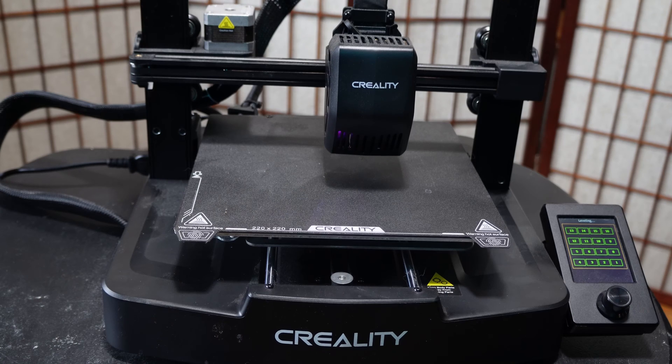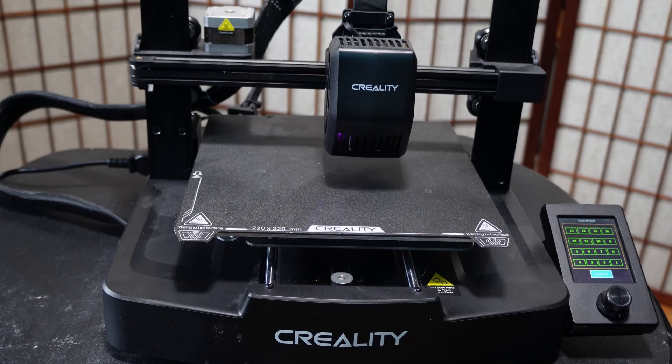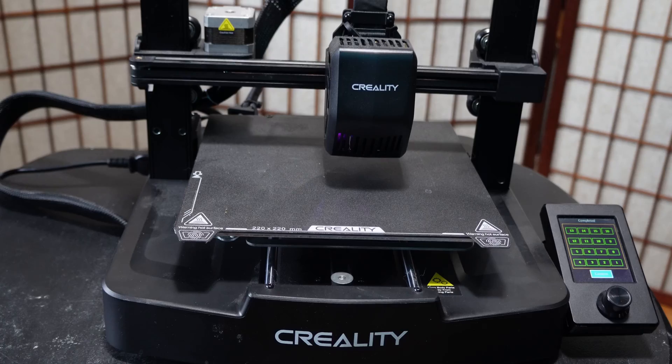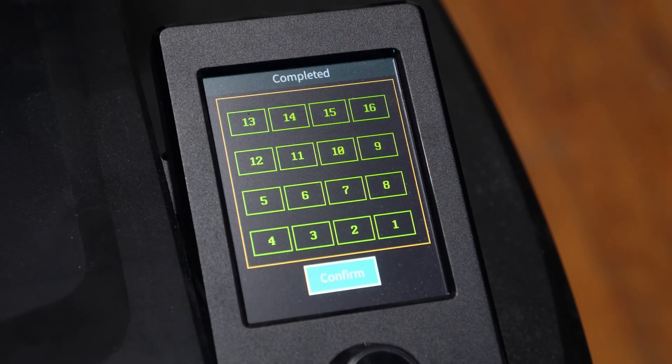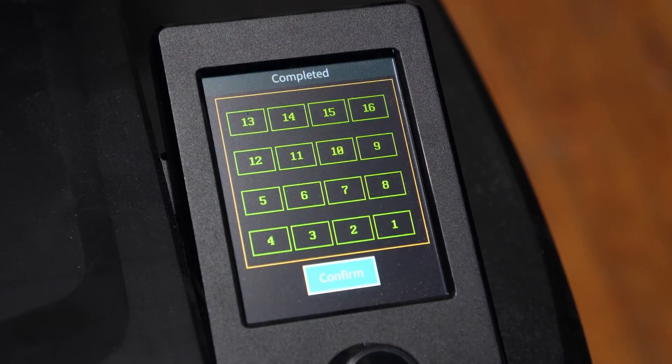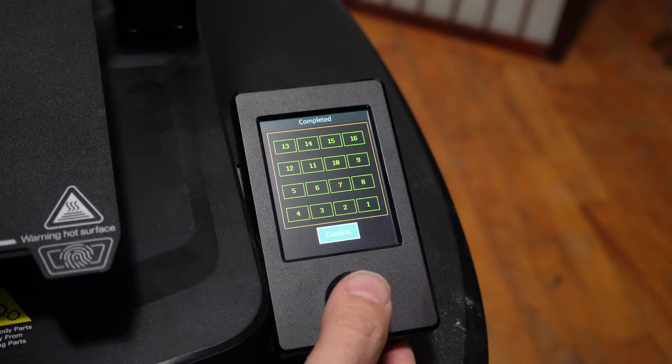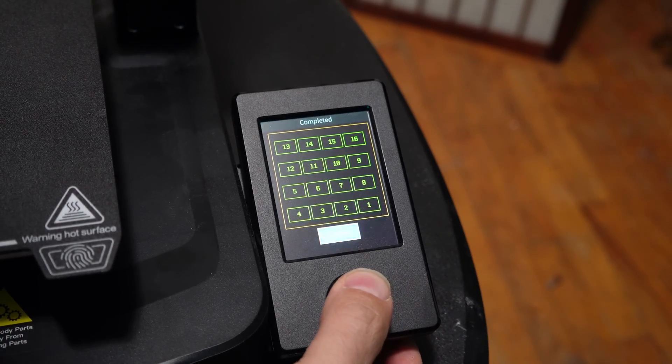Once the ABL mesh is complete, the machine will home and prompt you on the screen. Of course, you have no choice to press the button to confirm.